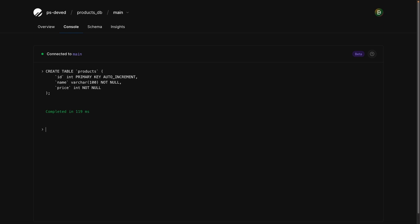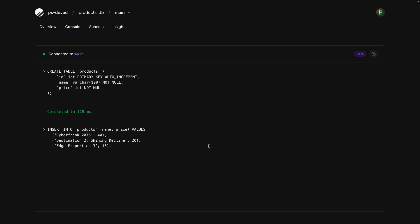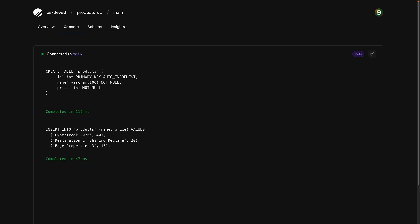I'm going to hit enter to go ahead and create that table, and then I'm also going to paste another script in here, which is just going to insert a couple of rows of data into that table for us to work with. Once the data has been inserted, we can grab a connection string from the PlanetScale console.